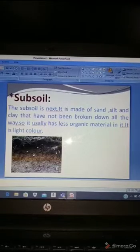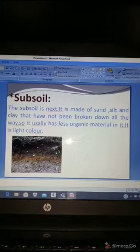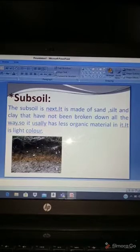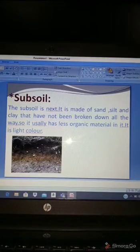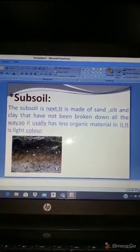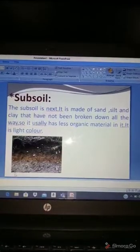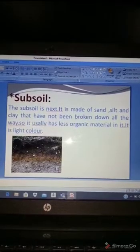Subsoil cannot be broken down all the way, so it has less organic material — unlike humus and topsoil which have more decaying material. Subsoil has less decaying organic material and is really light in color. You can see where my cursor is pointing — that part is the subsoil.